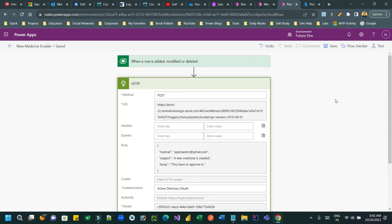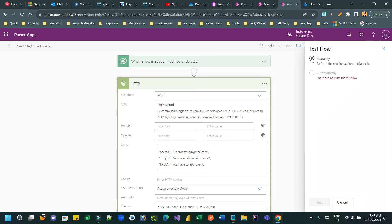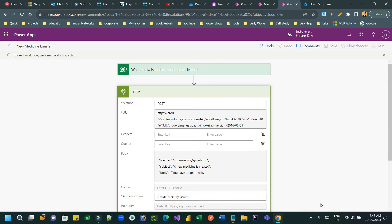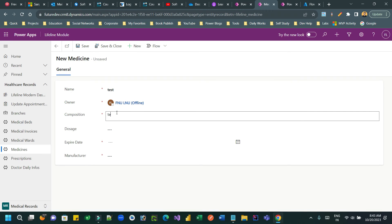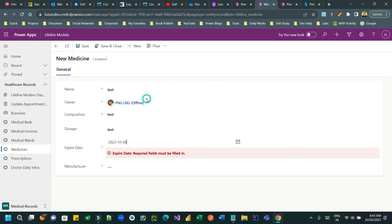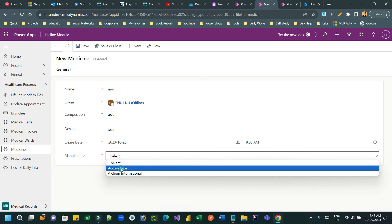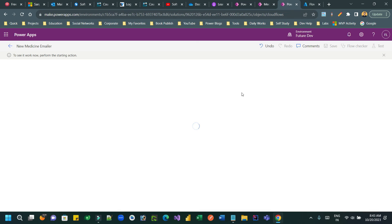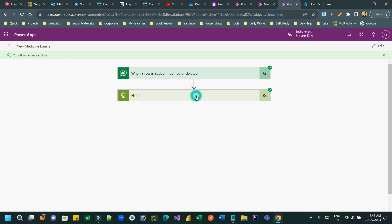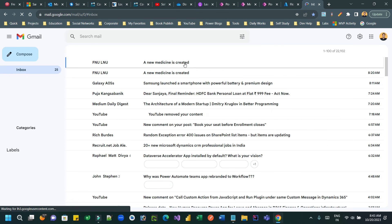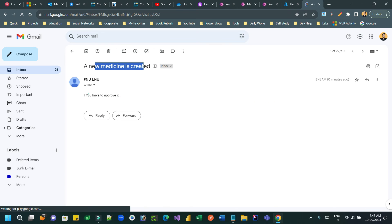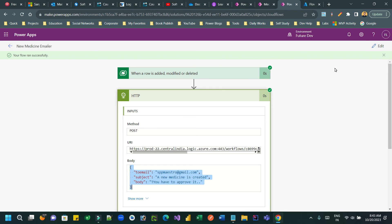Save the flow, then test it manually. Create a new record in the Medicine entity — fill in the name, manufacturer, and click Save. Power Automate runs, calls the first flow by sending an HTTP request. You can see the HTTP call was received and sent successfully, and the child flow was also executed.